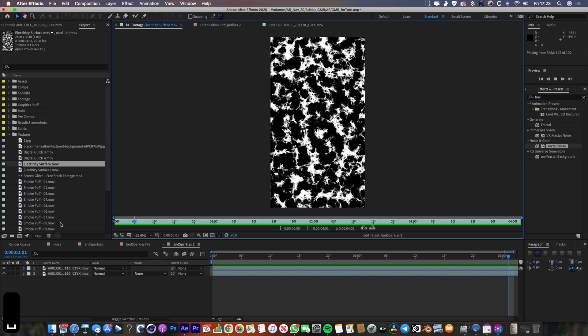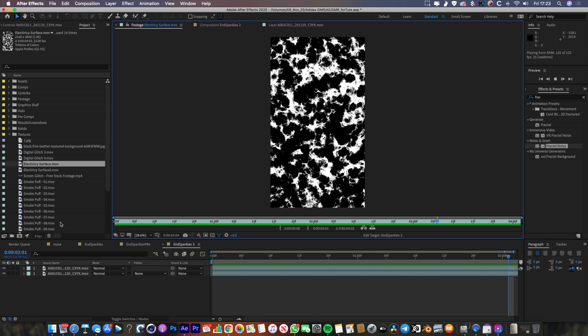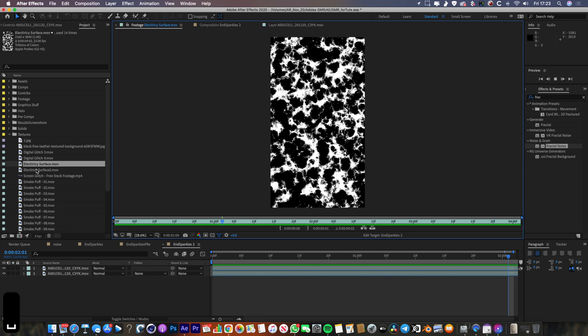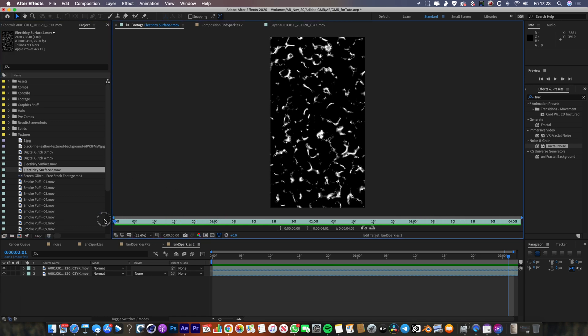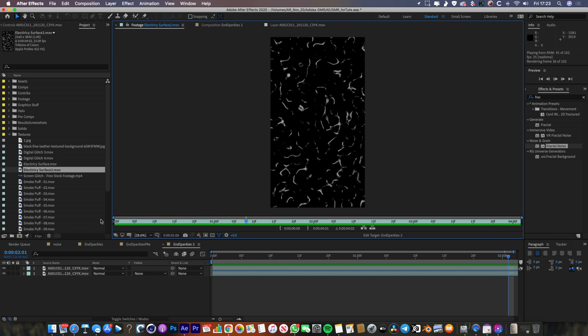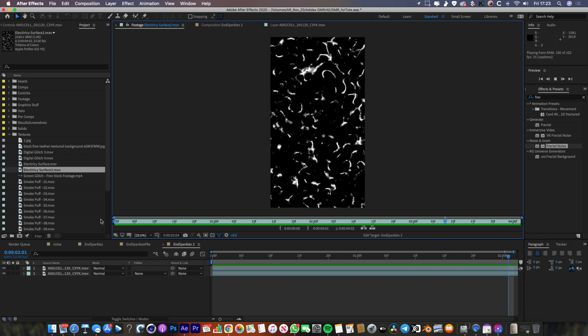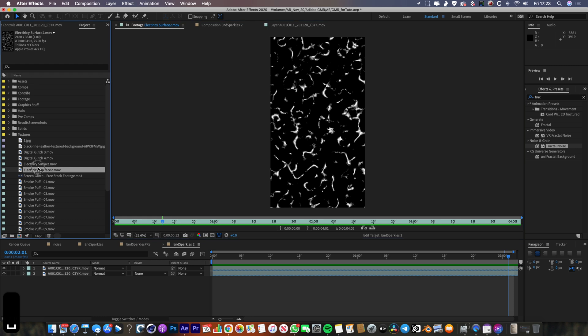And that is Electricity Surface here. So you lucky people don't have to make this from scratch because I've already made it for you and there's a link to it down in the description below. And there's actually two little versions of it. This one here is slightly different, a bit more skinny and a bit thinner. Might be a bit more relevant to whatever you want to create. So see which one of these is going to work best for you.